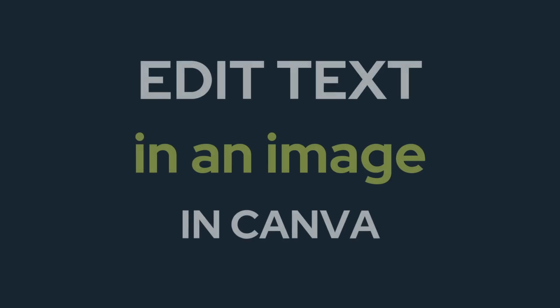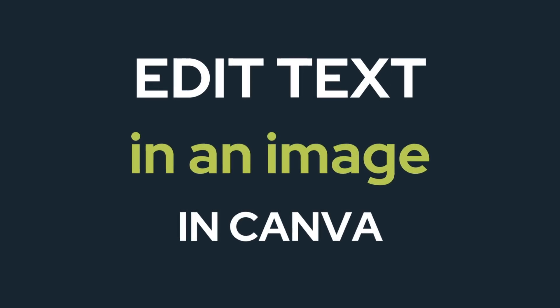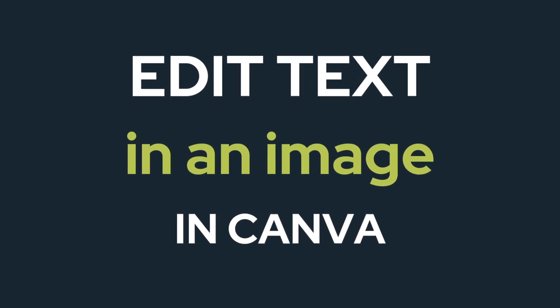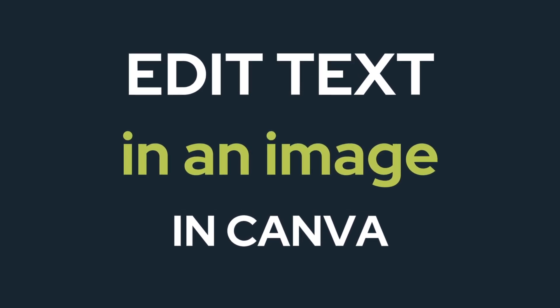In this video I'm going to show you how we can edit text in an image inside of Canva. Quite often when we generate images with AI and we put text in the prompt, it'll create text that's either spelled wrong or it's just gobbledygook across the image.